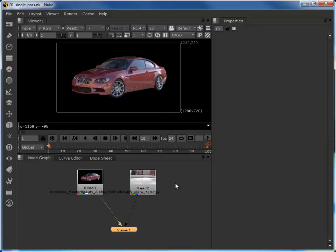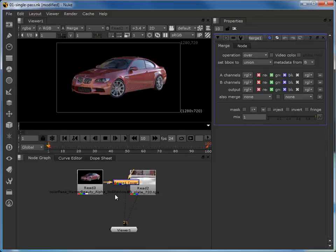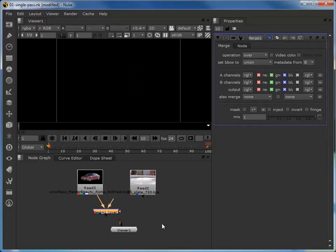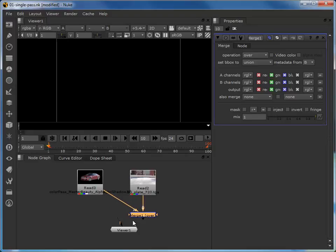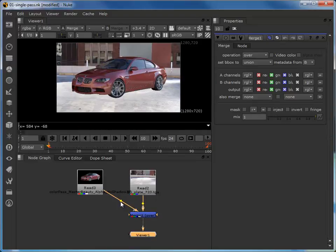So let's merge these two layers together. If we just select our car and type M to bring up the merge node. We always connect our A pipe to the foreground object and our B pipe to the background object. So we'll do that and then we'll hook up the viewer to the merge itself. And we can see now that the two layers have indeed been merged. I'm just going to hold down CTRL to bring up the dot nodes and just pull that out so that we've got no diagonal pipes running across our node tree.